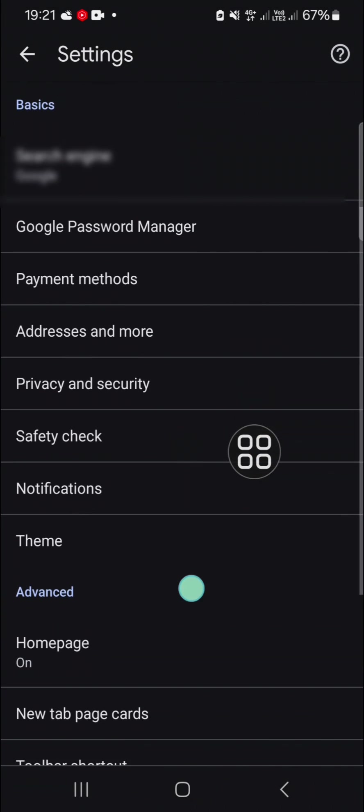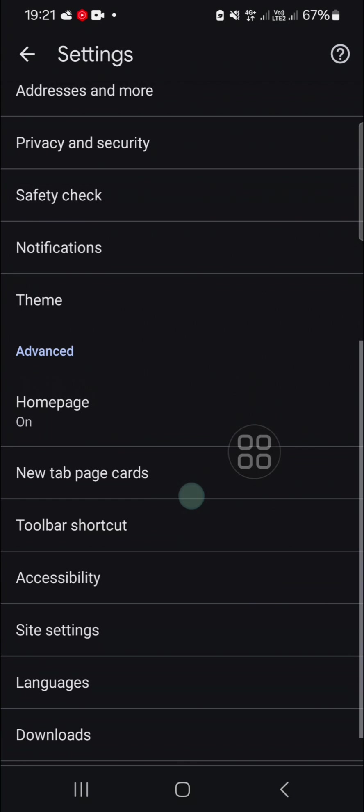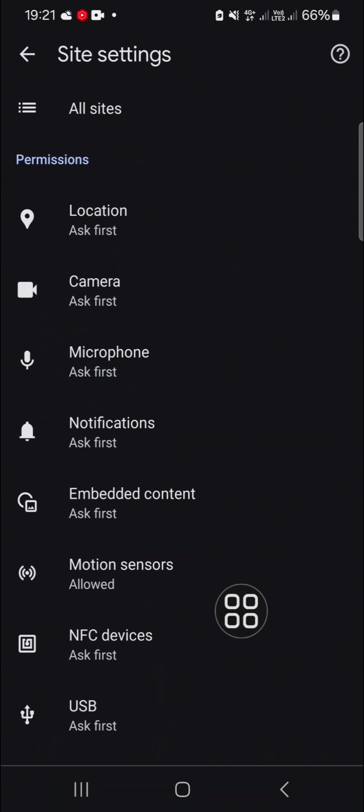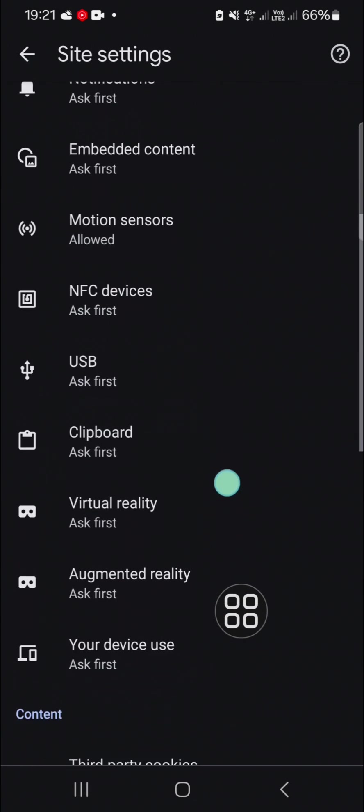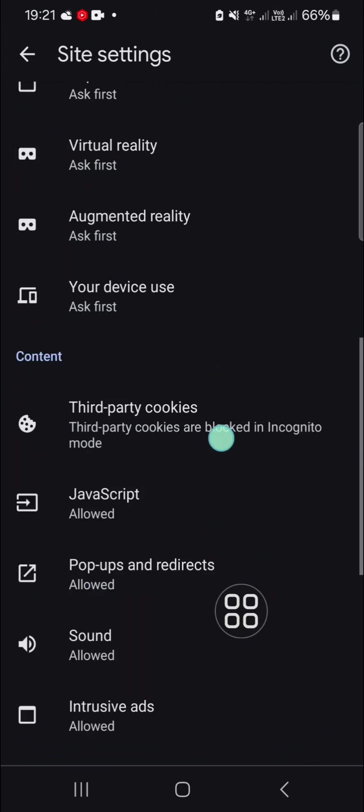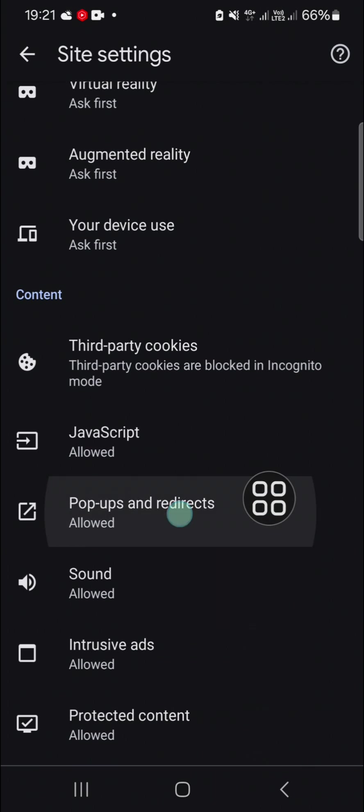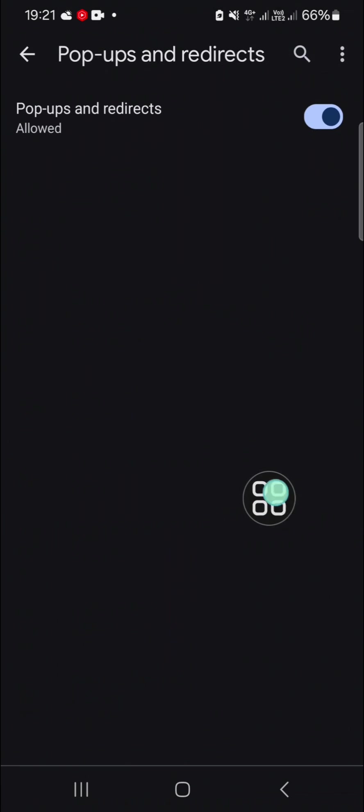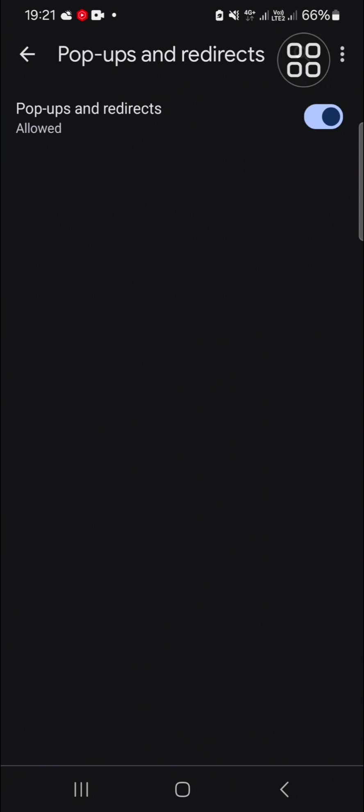Go to the site settings and then you have to open the pop-ups and redirects. Make sure you have turned off those pop-ups and redirects. Just click on the circle button to disable those pop-ups and redirects.